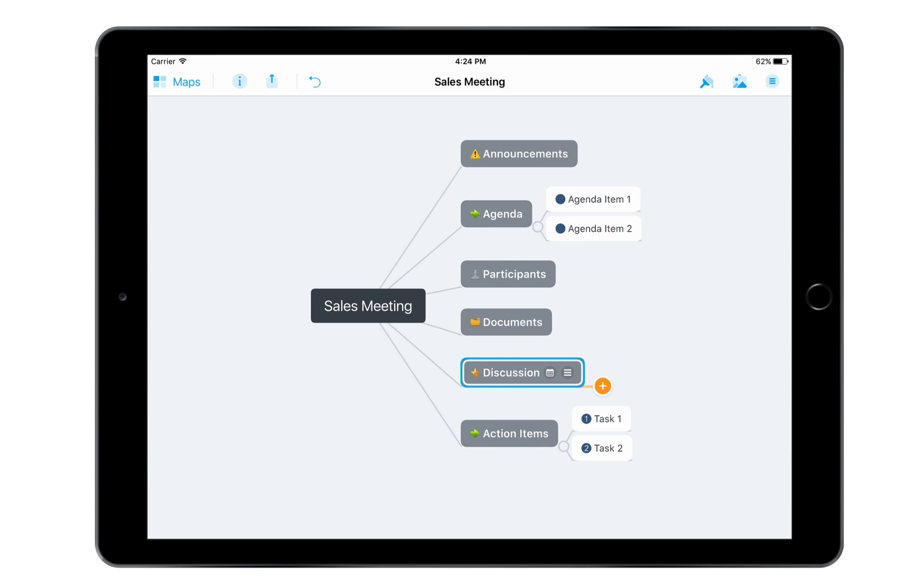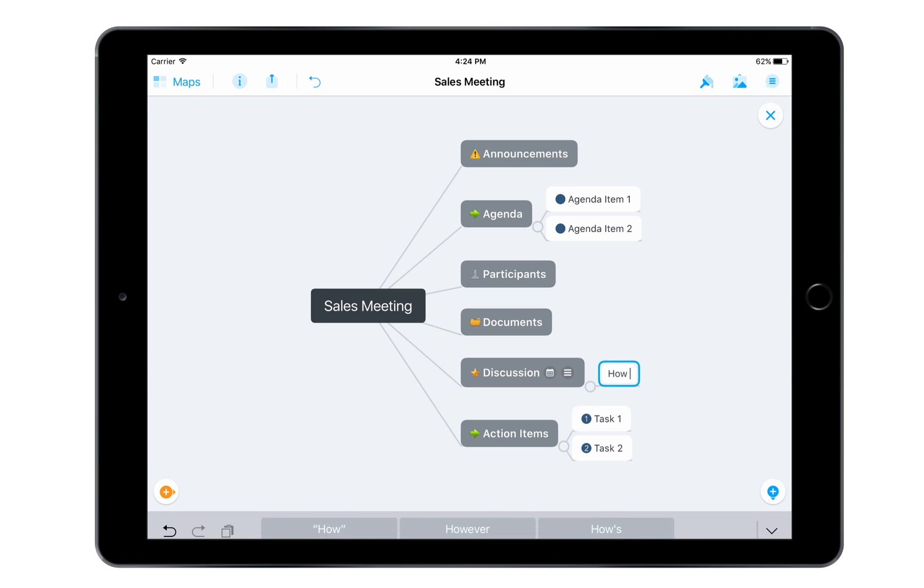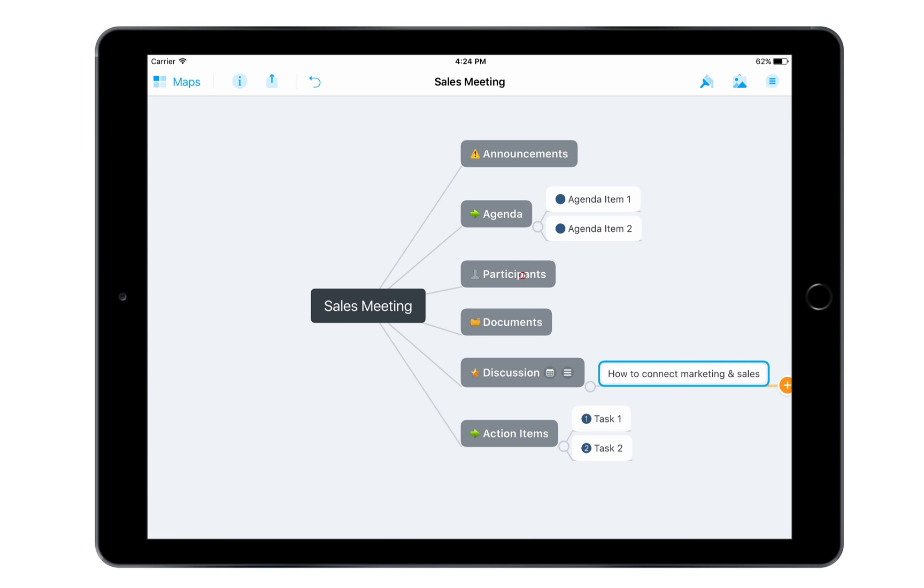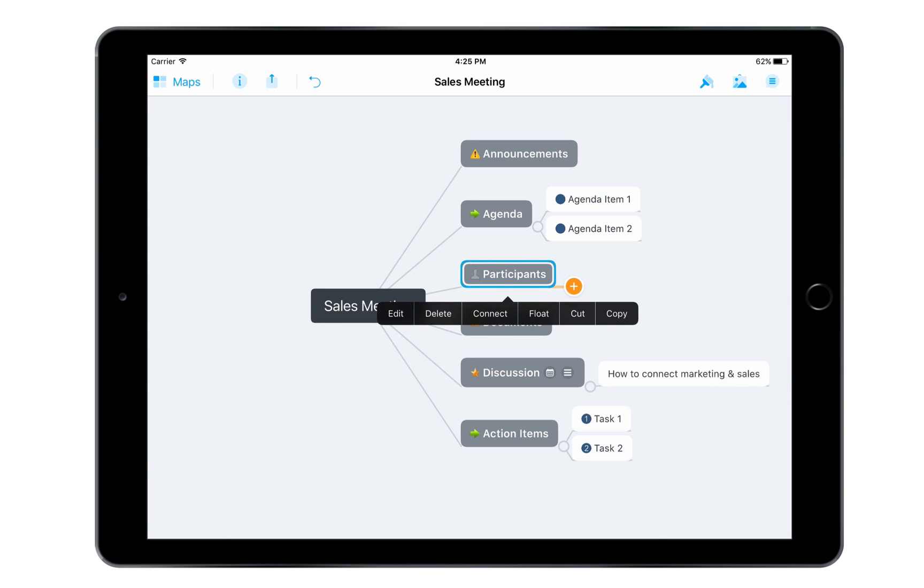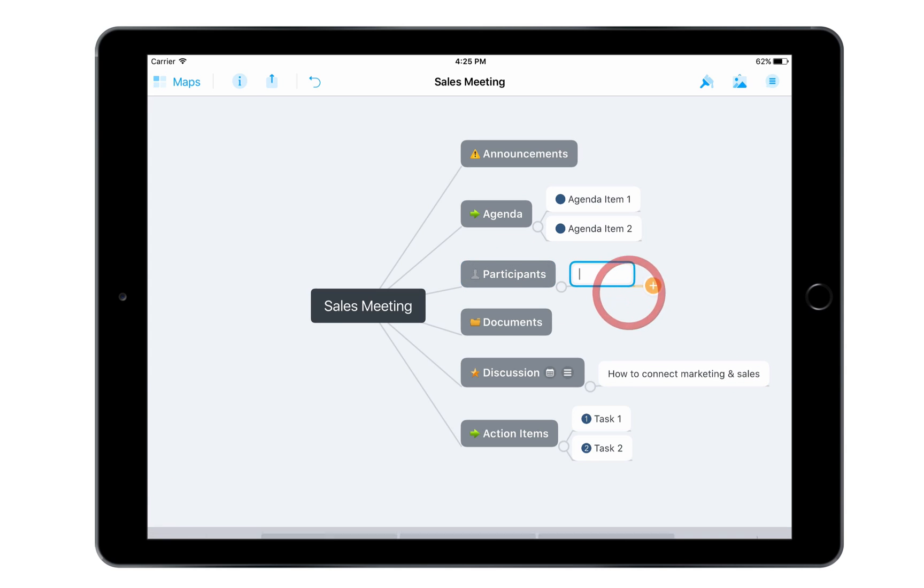I can add new topics using the plus buttons that appear in the bottom corners, as well as on the topic I've currently selected. Let's add one here, and another one down here.